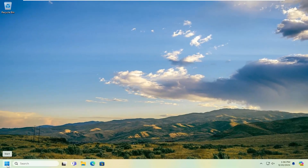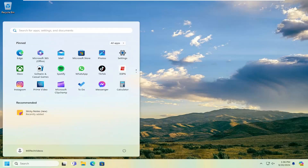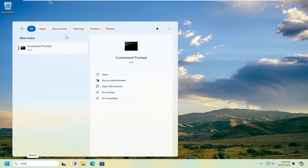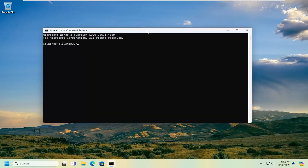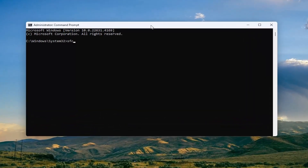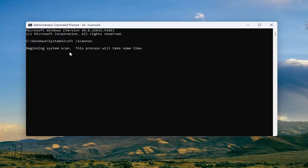One more thing to try: open up the search menu, type in 'CMD'. The best match should come back with Command Prompt — right click on it and select Run as Administrator. Select Yes if you receive a User Account Control prompt. Now type in 'SFC /scannow' — scannow should be one word attached to the forward slash. Hit Enter on the keyboard to begin the system scan. This will take some time to run, so please be patient.